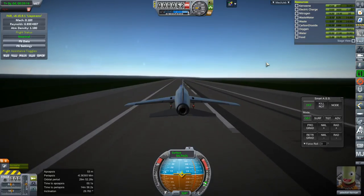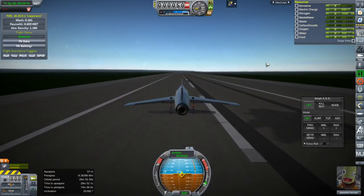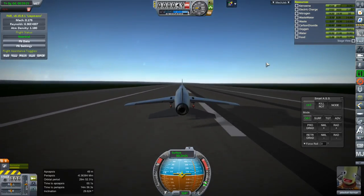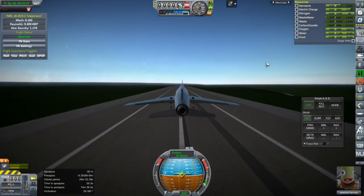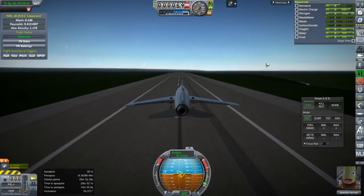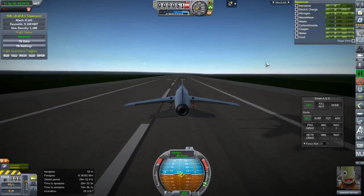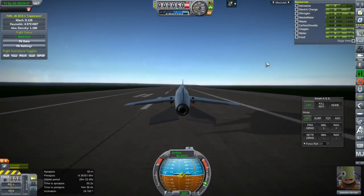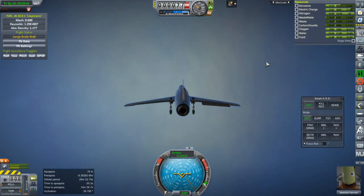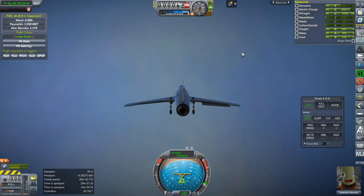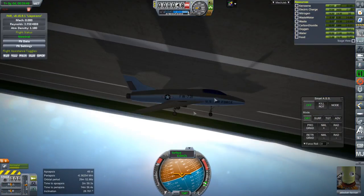Maybe I should reduce lift on it — maybe the lift is also causing more drag when we try to go supersonic. It definitely doesn't need this much lift. This has gone pear-shaped. I don't even know where we are. She'll be fine — the plane could do with a little bit of work.